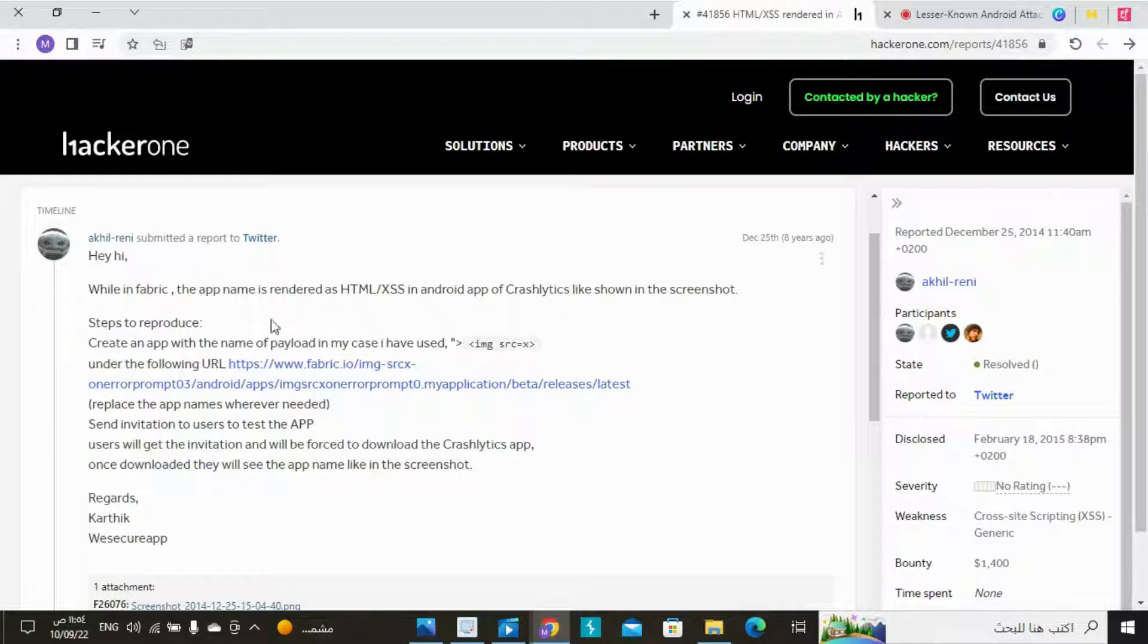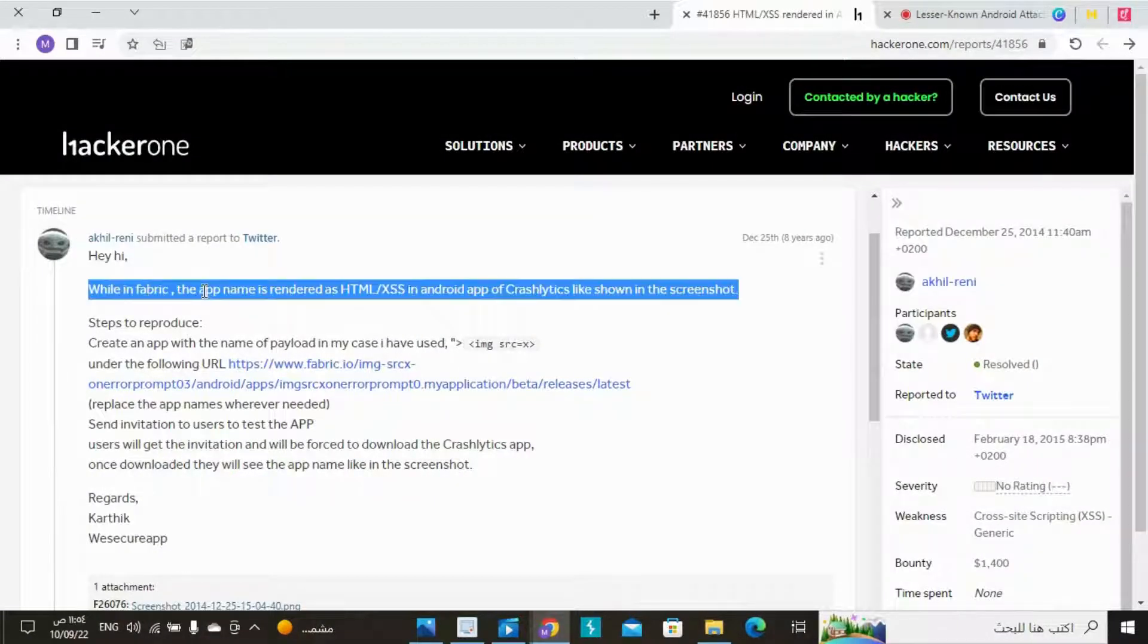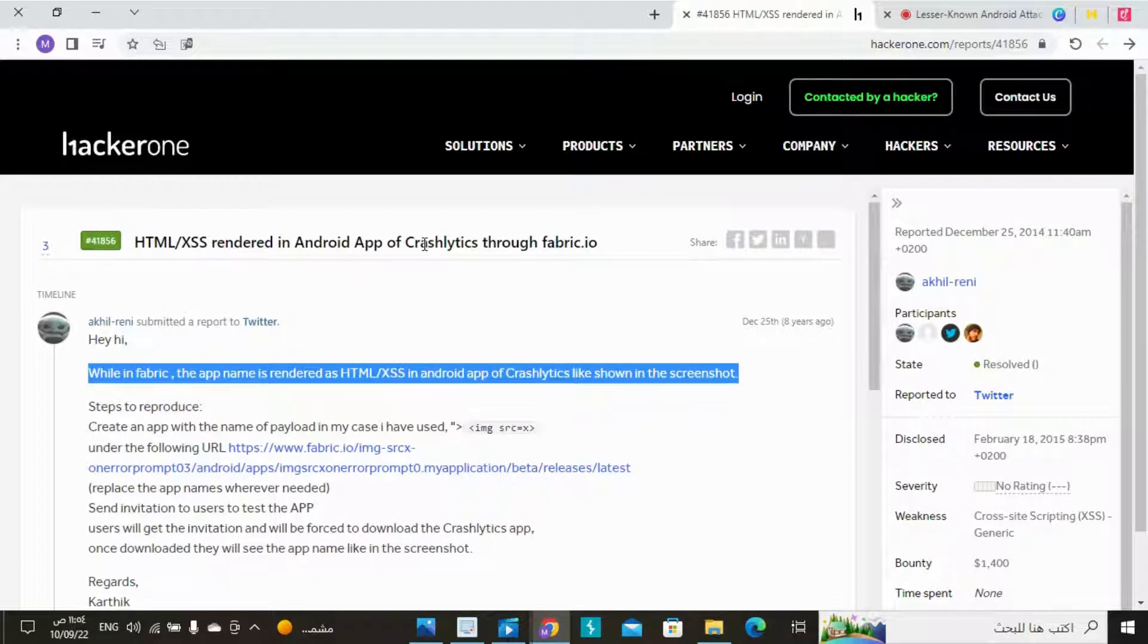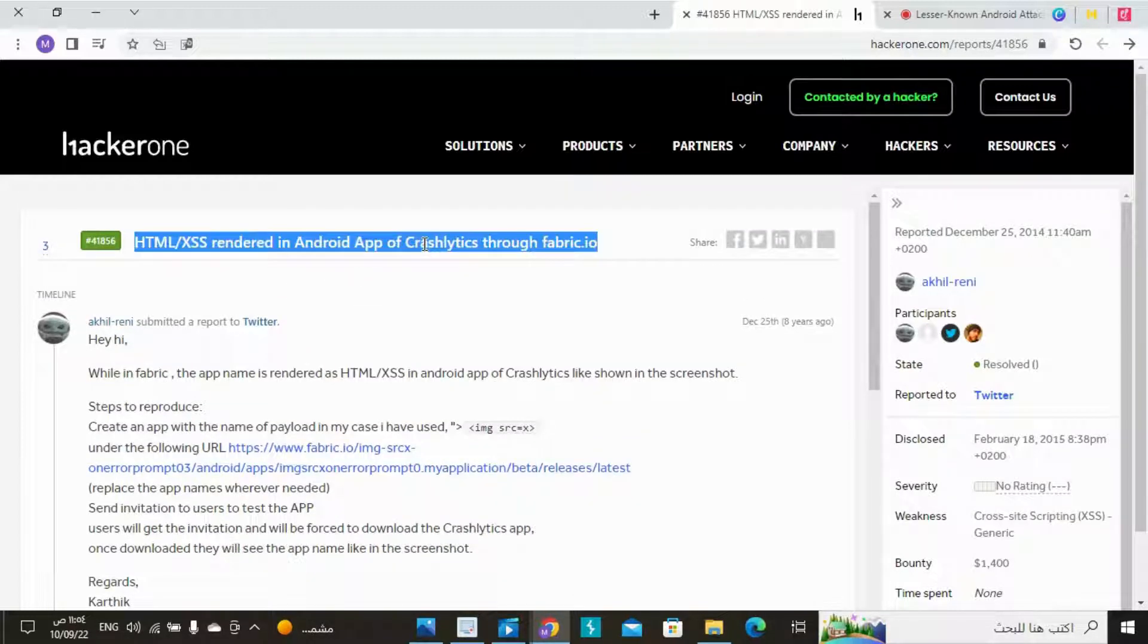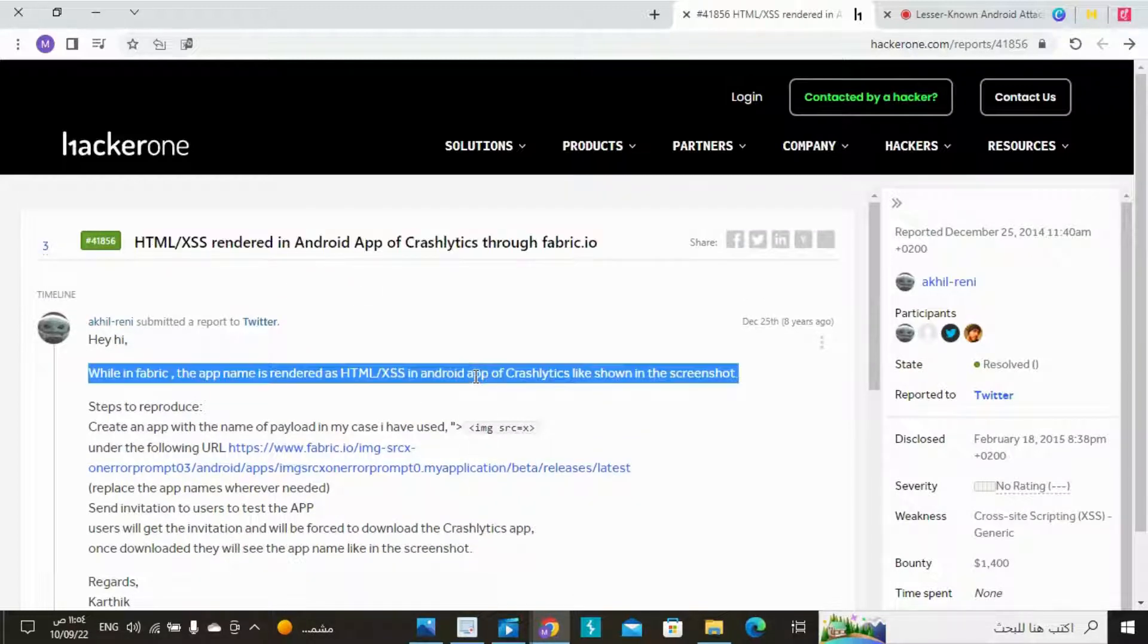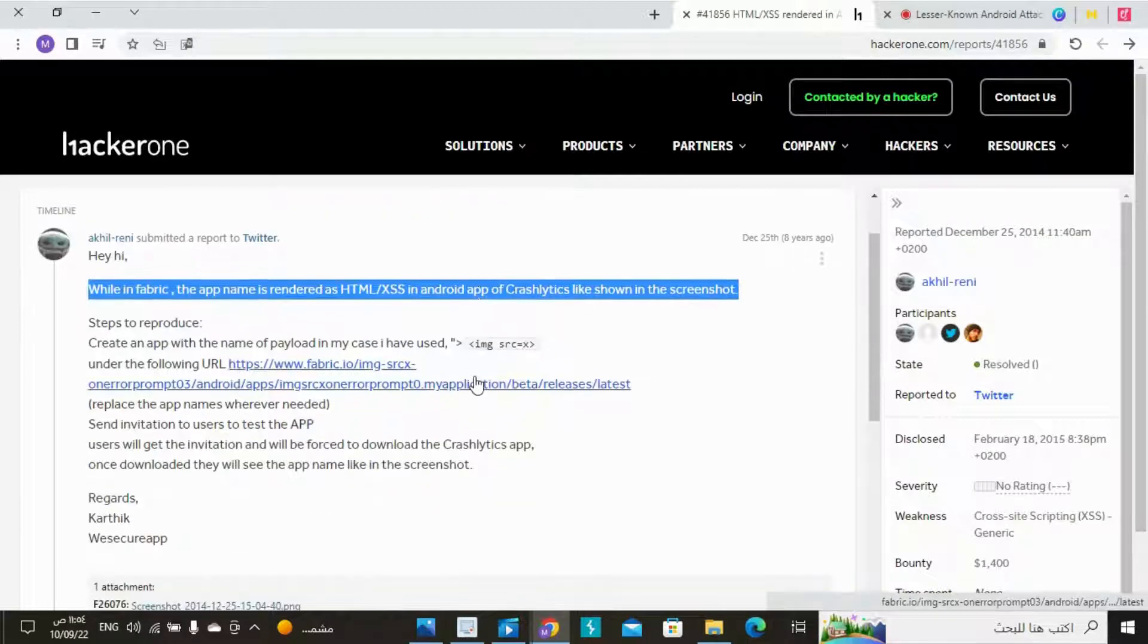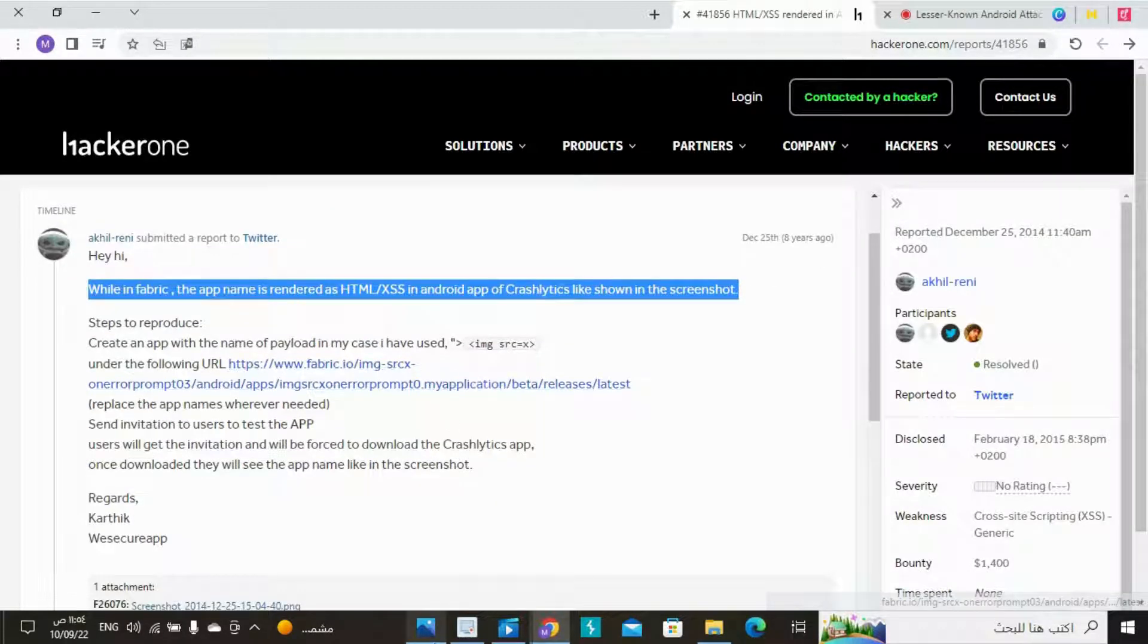This is an HTML/XSS rendered in Android app of Crashlytics through Fabric.io. While in Fabric, the app name is rendered as HTML/XSS in Android app of Crashlytics like shown in the screenshot.